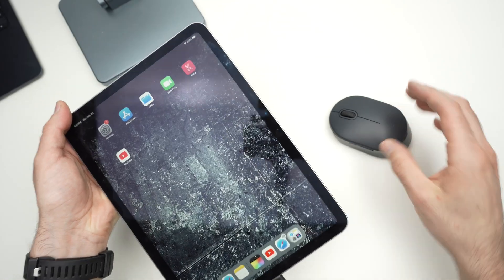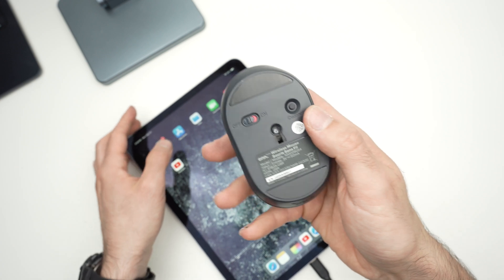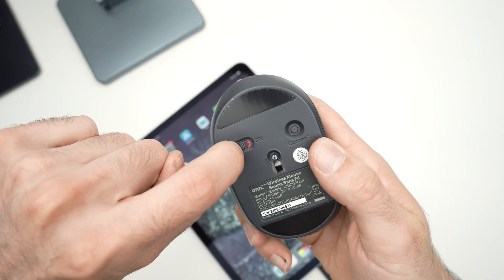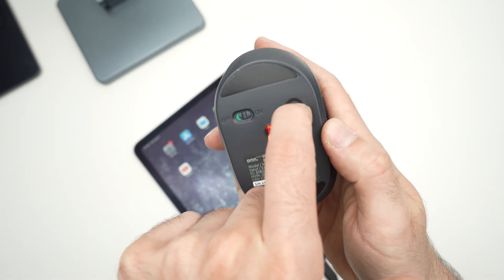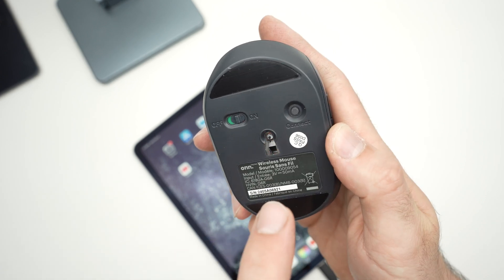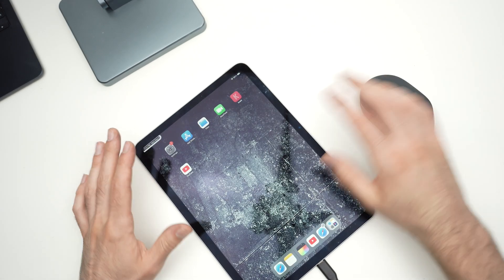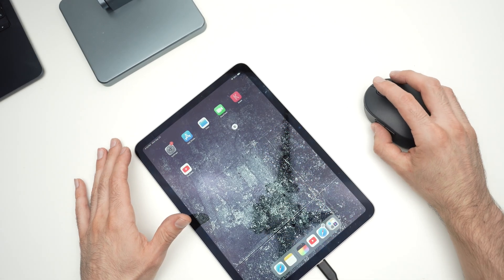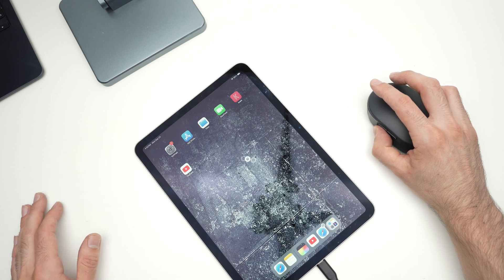Once you do this, power on the mouse. Turn it on. And press once on the connect button. Great. Both should be paired. Here we go. I can already see the cursor.